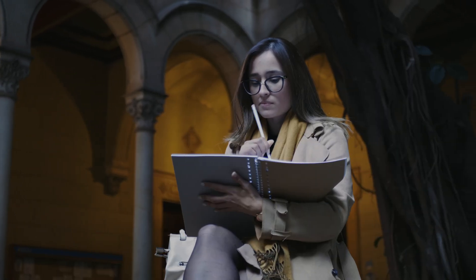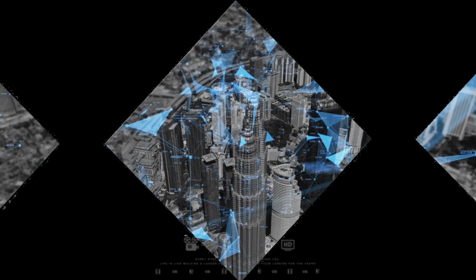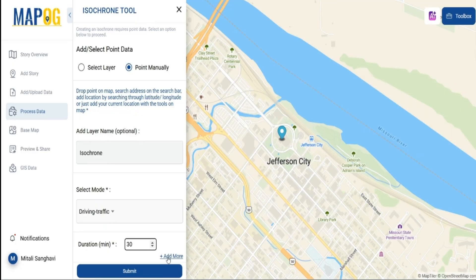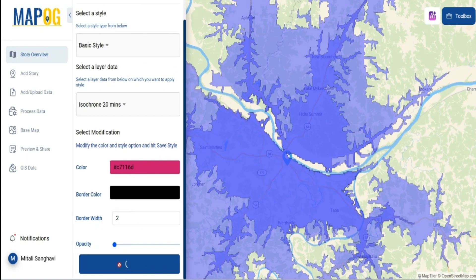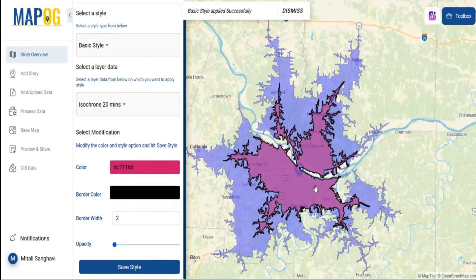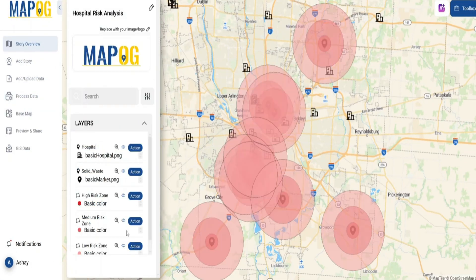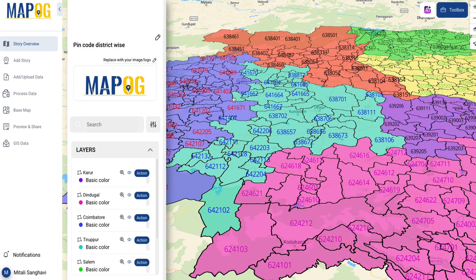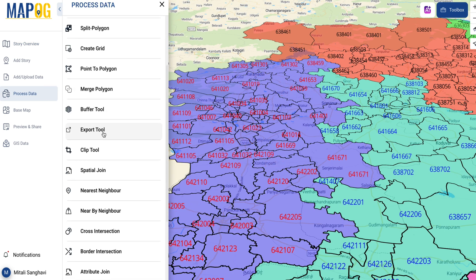Beyond storytelling, Map OG empowers GIS experts with powerful analysis tools. Measure time, coverage, and distances. Use buffer analysis to find nearby locations. Perform spatial joins, grid creation, and more.